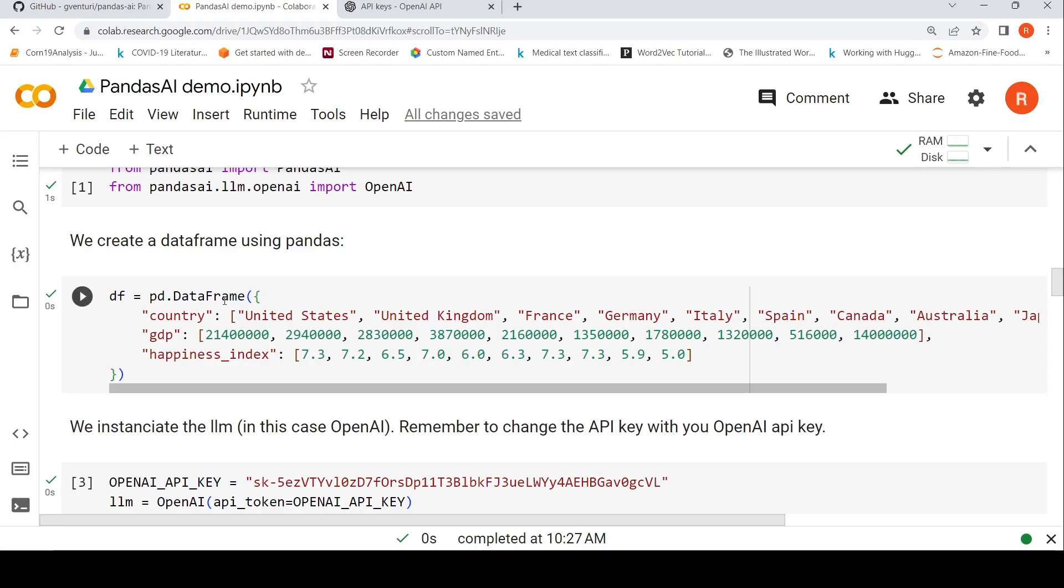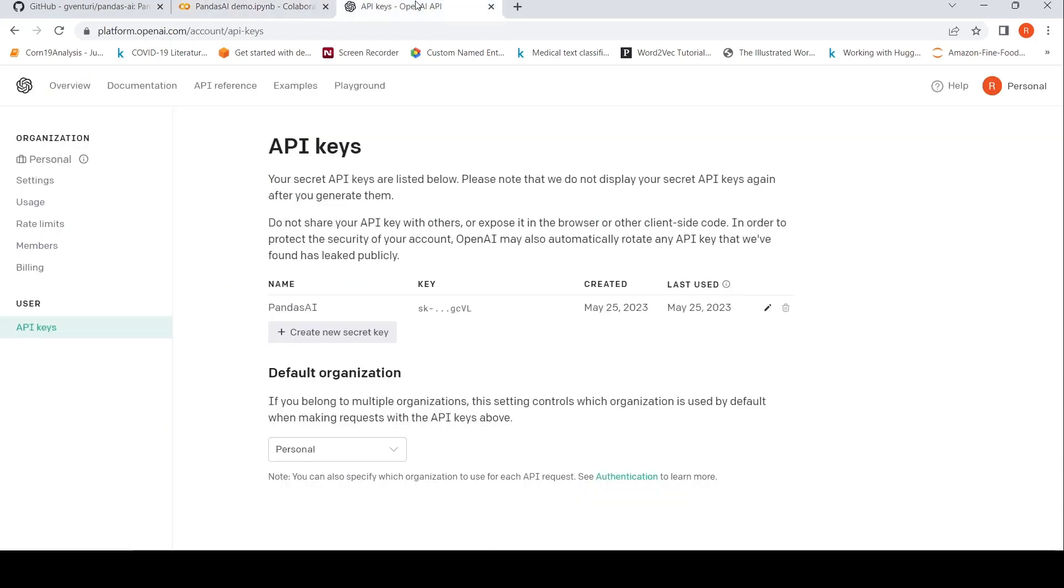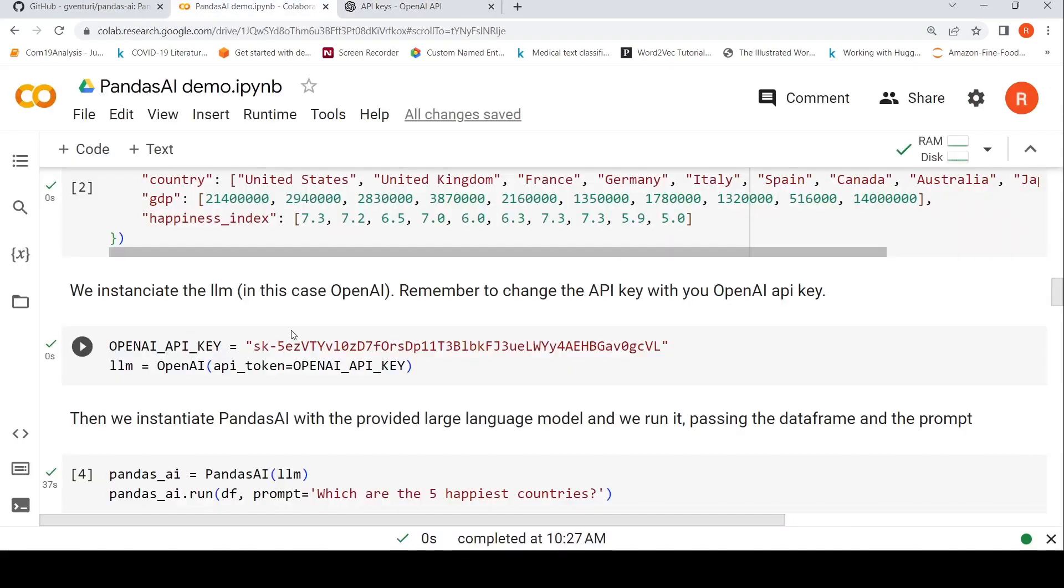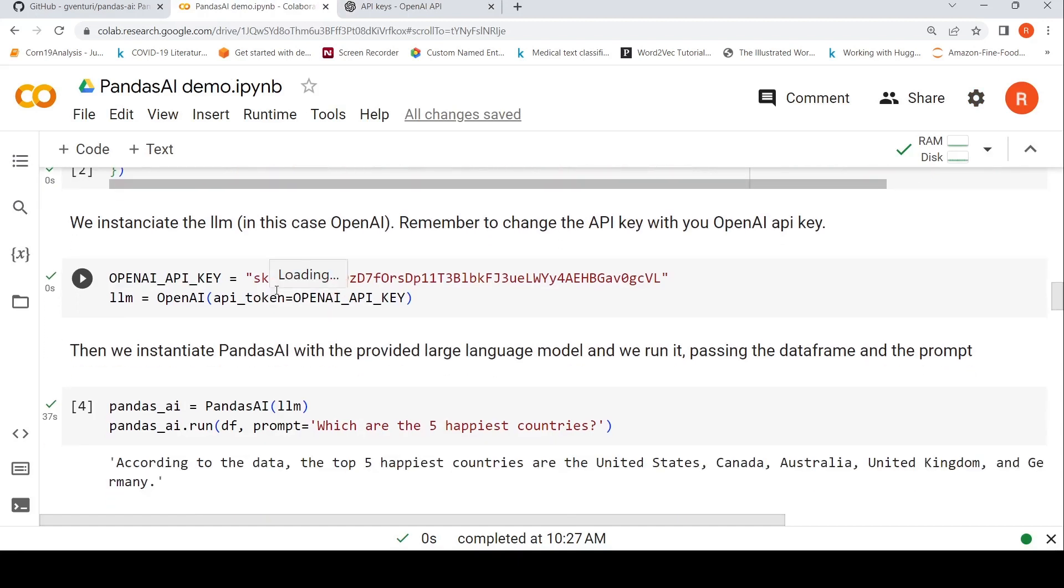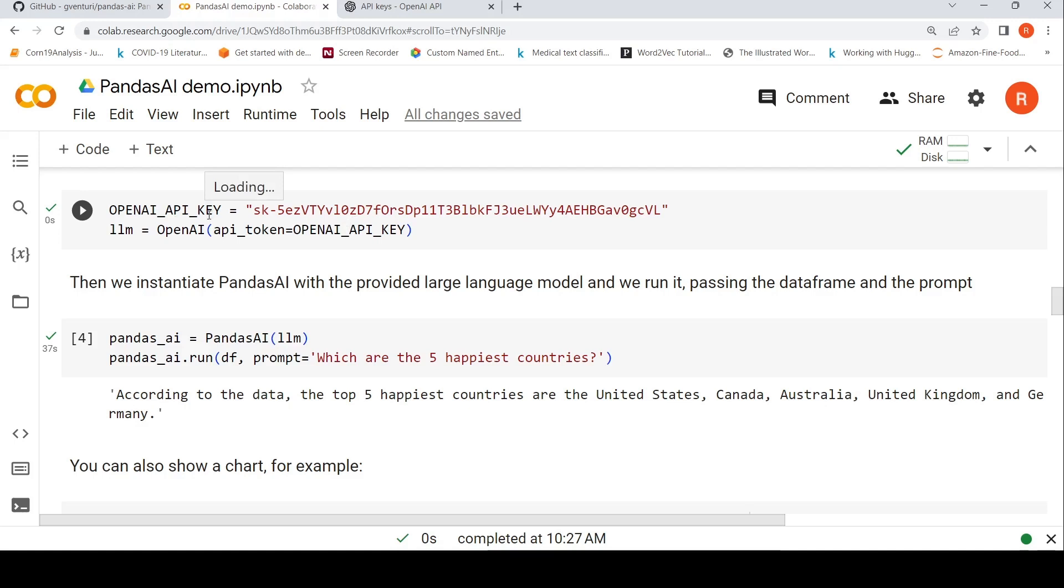So we have created this data frame now. Then we need to instantiate the OpenAPI key for which you need to create an account with OpenAI and then you need to create an API key over here. So this is the API key. So after this demo, I will revoke this API key. In case you want to make use of this demo or this notebook, you need to create your OpenAPI key. And then you have to instantiate the large language model like this by passing the API token.